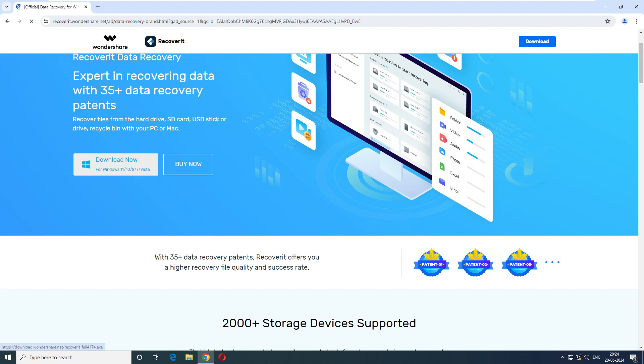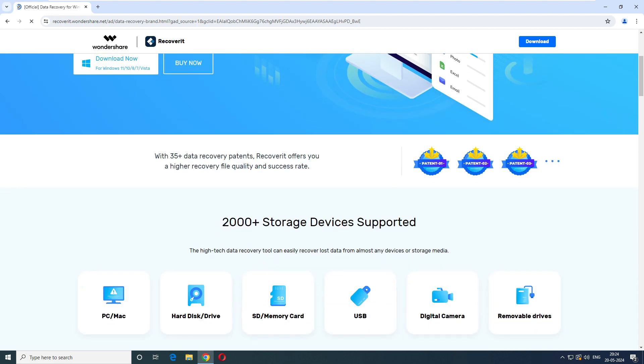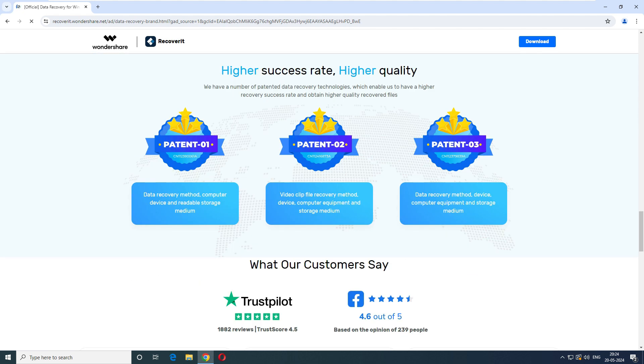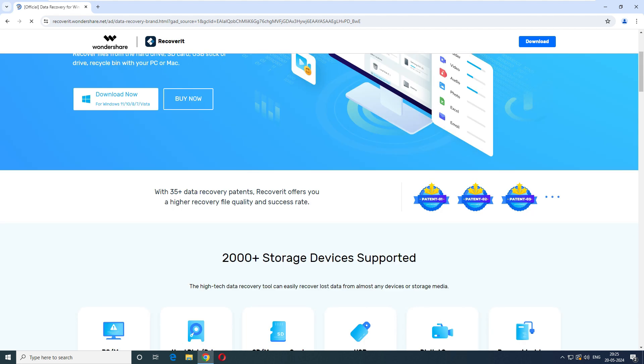So they have a download now and there's a buy now. We'll buy it later. First, we'll test whether this software works or not. So they said the patent 01 patent. What is the data recovery method, computer device and readable data medium. Video clips, file recovery method and data recovery method, device, computer, equipment and storage medium.